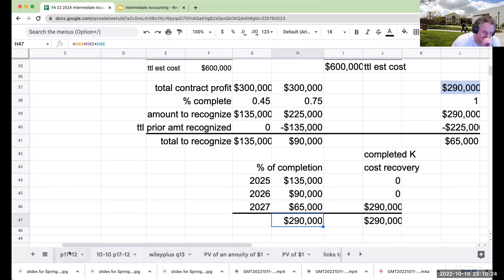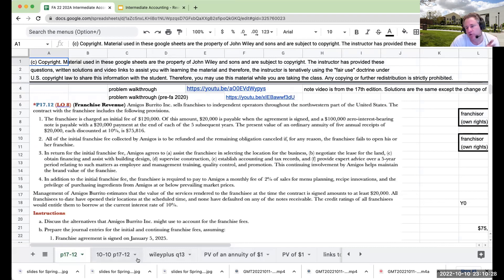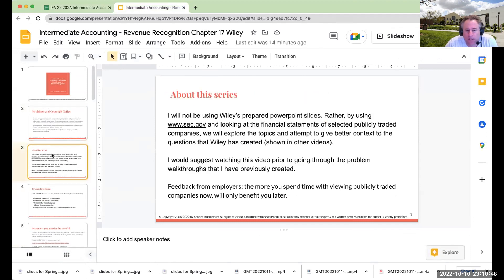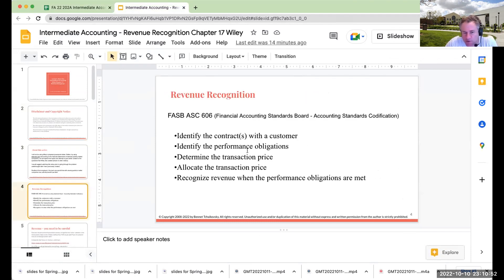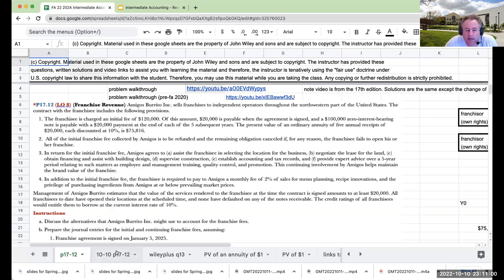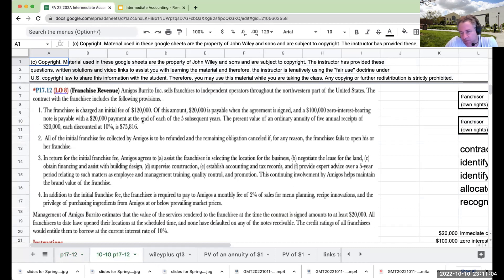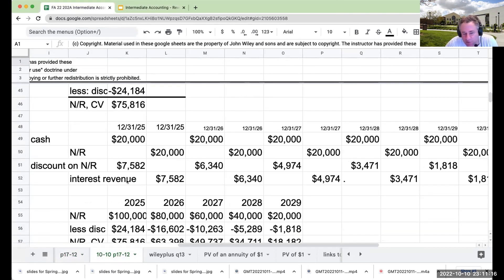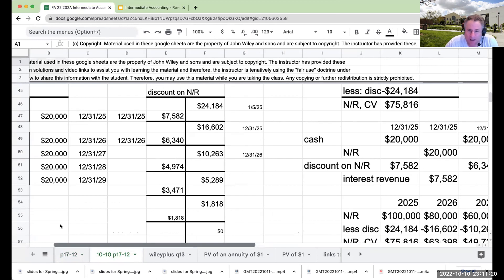The other question I really like to explore is problem 17-12, which relates to a franchise. The reason I like this question is that it's ambiguous — it opens up discussion about these concepts: identify the contract with the customer, what are the performance obligations, determine the transaction price. What I also like about this question is that it has a note receivable that's payable over several periods. So intertwined with a normal revenue recognition question, you also get a note with interest revenue coming through. It's pretty exciting.